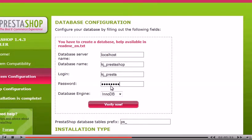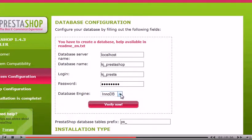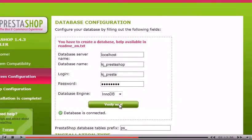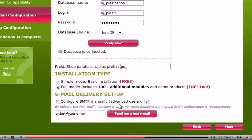Select the database engine to use. Click Verify Now. If you see this message, then PrestaShop was successfully able to connect to your database. Click Next.